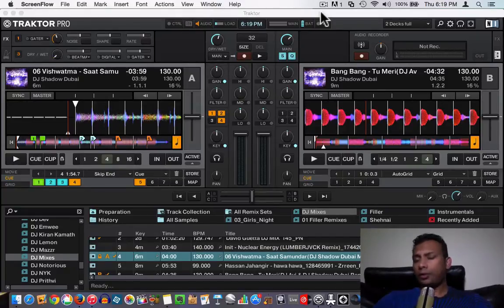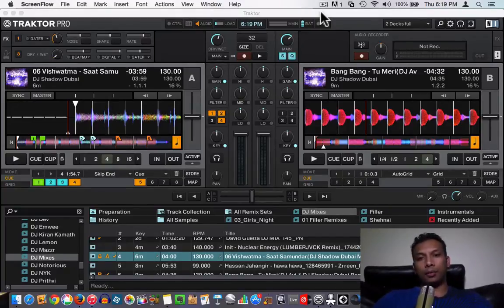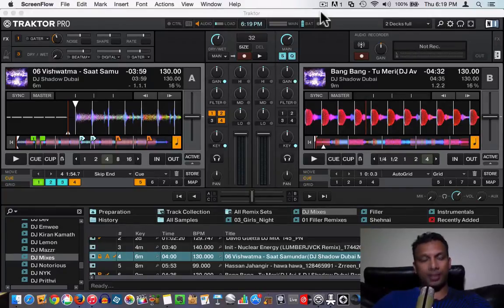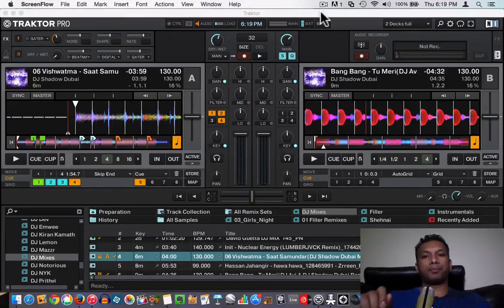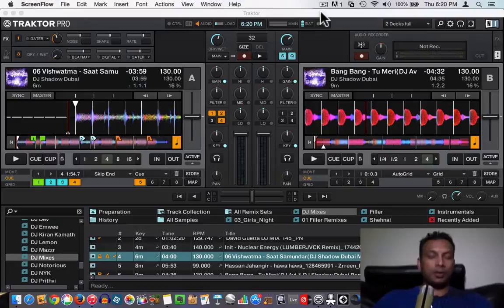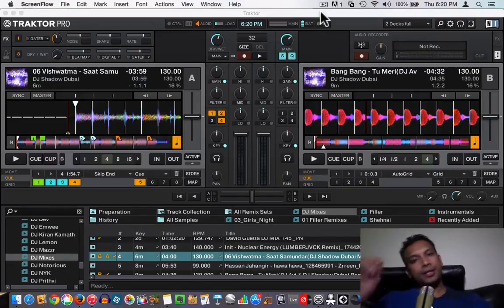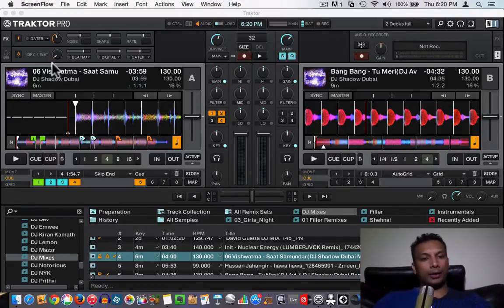We'll get into harmonic mixing later on, but this tutorial is not about harmonic mixing. This tutorial is how to beat match in Traktor. It's simple, though manual beat matching is a little bit different. So let's just get into it.